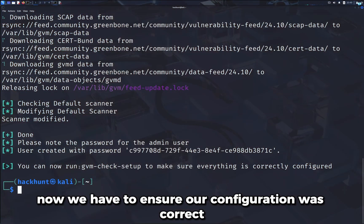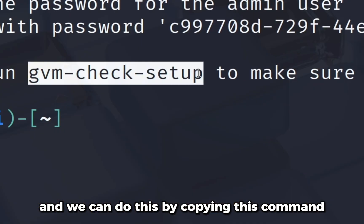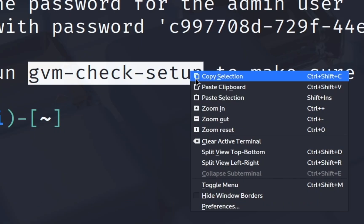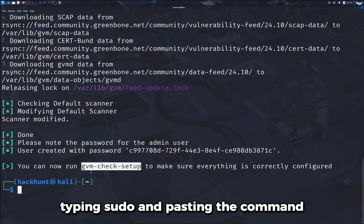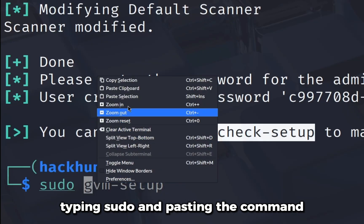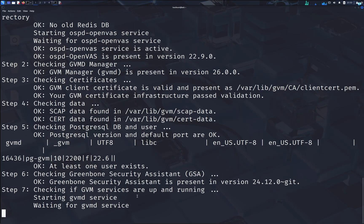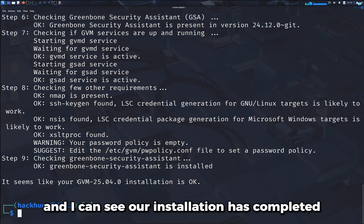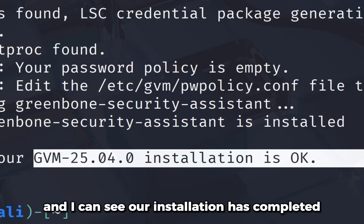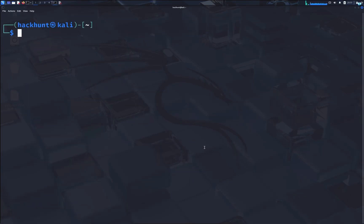Now we have to ensure our configuration was correct and we can do this by copying the command, typing sudo and pasting the command. And I can see our installation has completed.